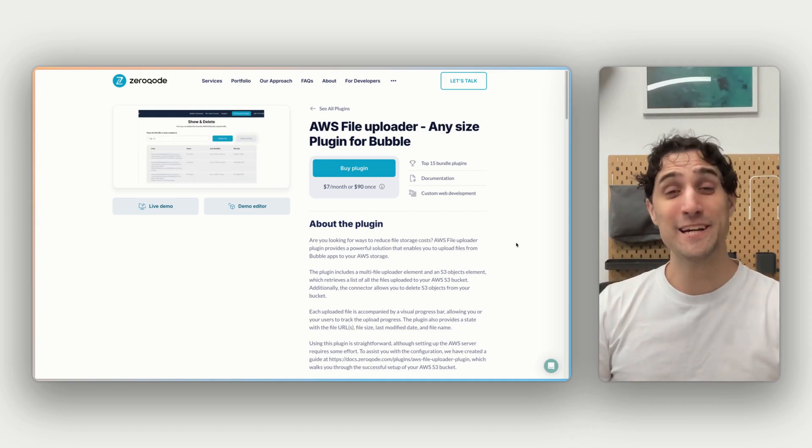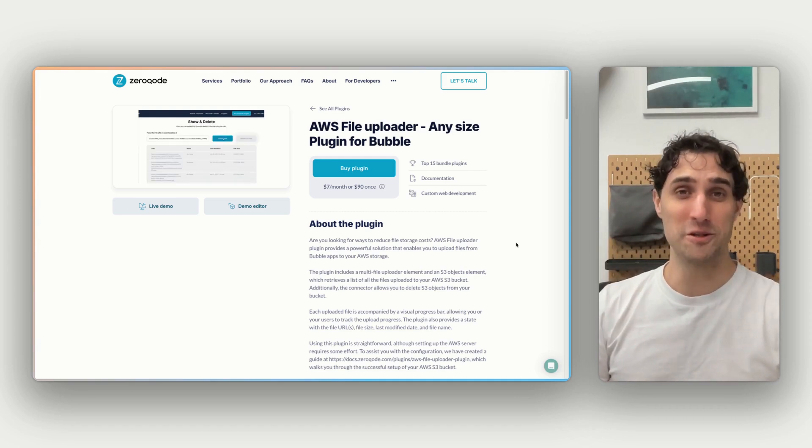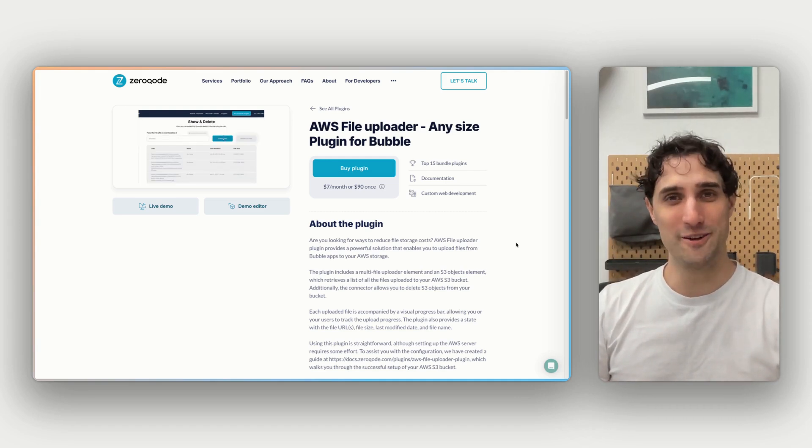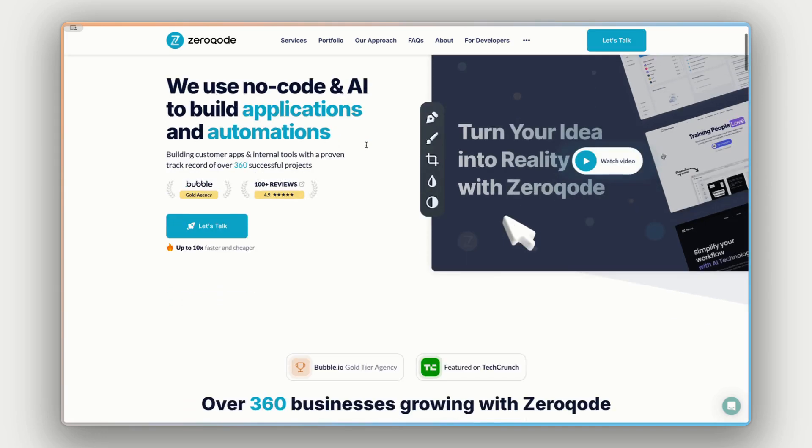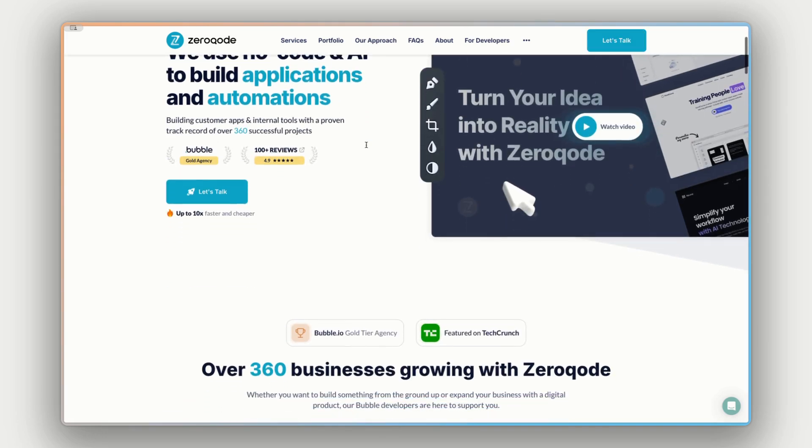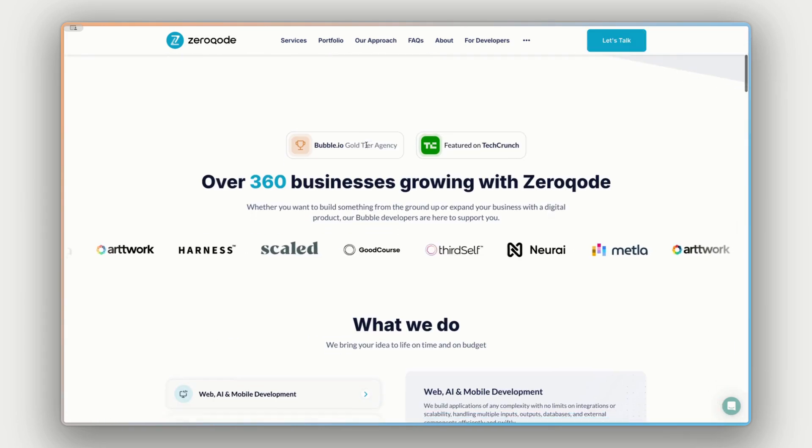Hi, I'm James. Let's take a look at how to use the AWS file uploader plugin from Xerocode. Just before we jump into it, if you need any help building your app or product, feel free to reach out to our team by visiting our website at Xerocode.com.